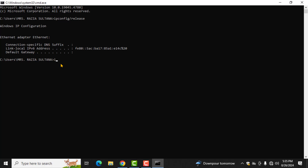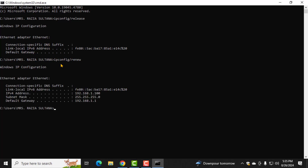Step 4. Next, type ipconfig /renew and press Enter. This will request a new IP address from your router and reconnect your computer to the network.